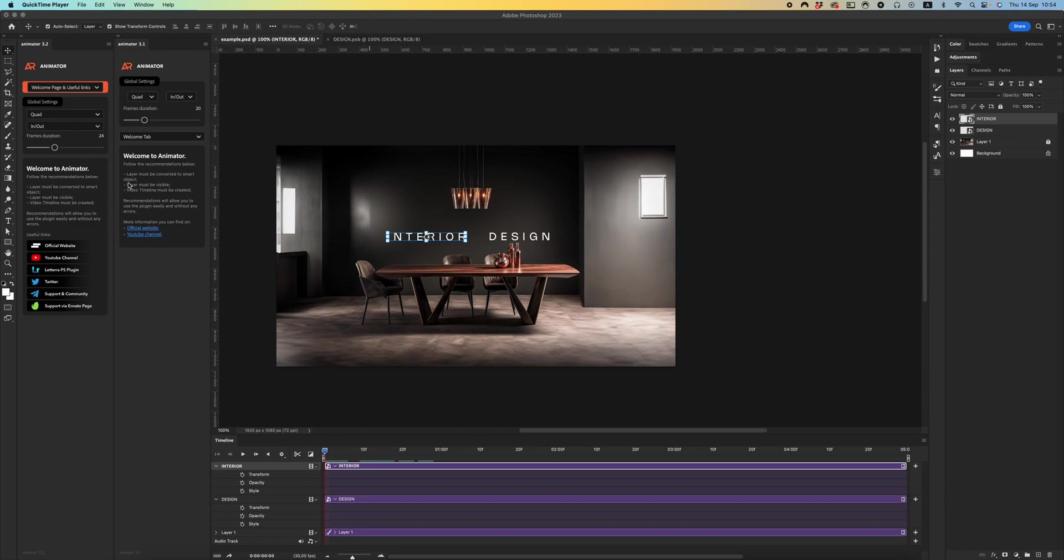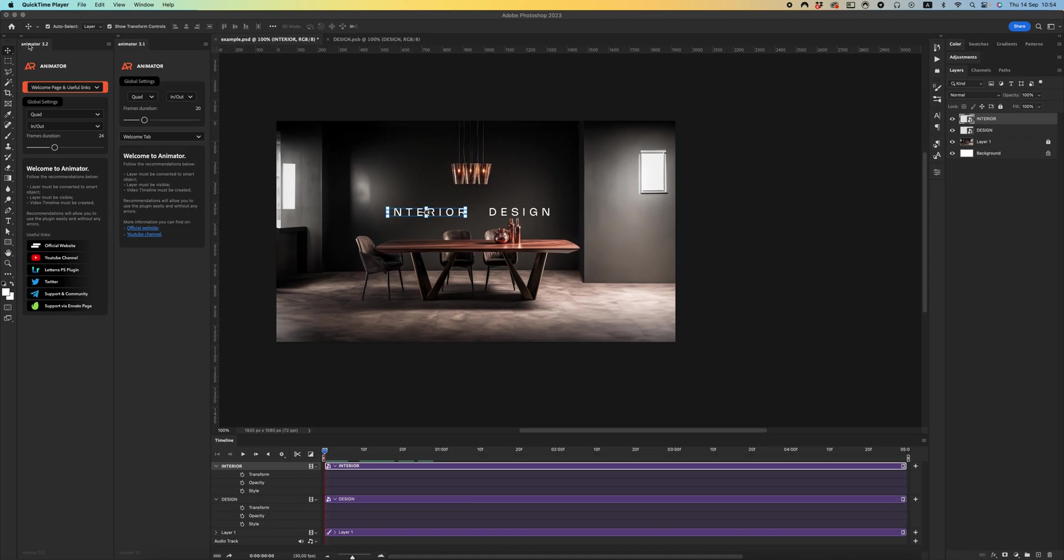Hello dear friends, let's look at the difference between the previous version and new update of the Animator 3.2. As you can see, we have some additional information on the welcome page tab: official website, YouTube channel you can always visit.